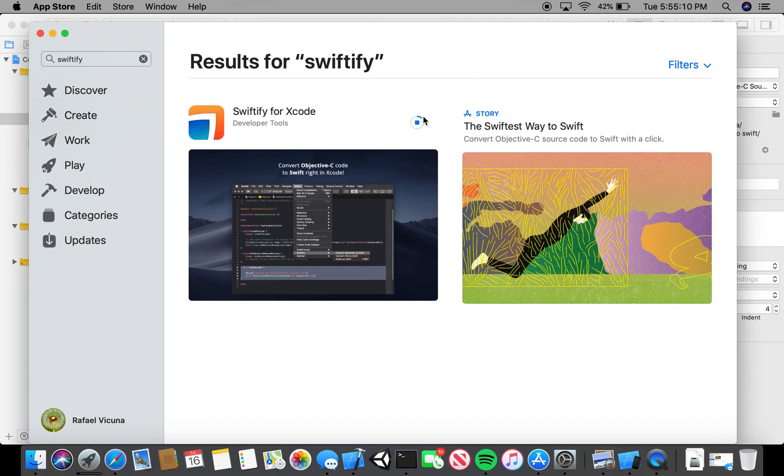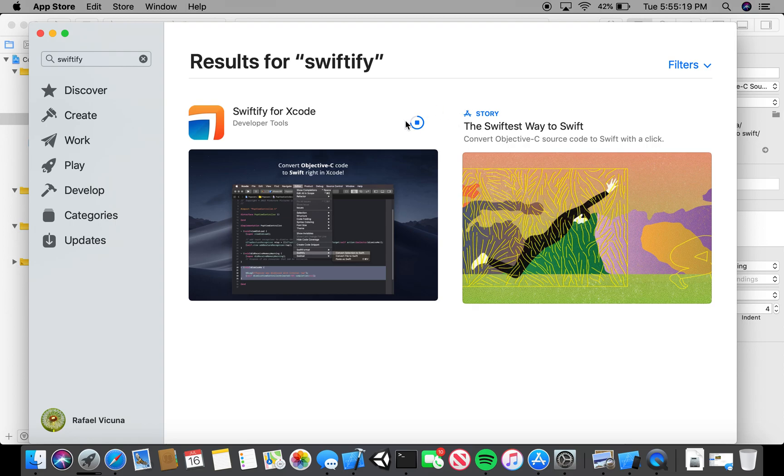Wait for it to download. It can take a while depending on your internet connection, but it's not really a big application because it's basically an add-on to Xcode, so it's not really too big. I don't need to pause the video for this.